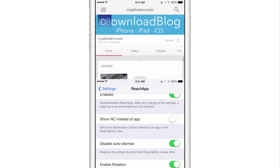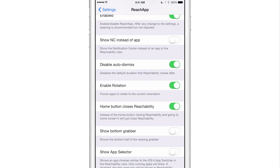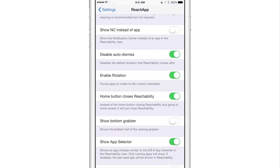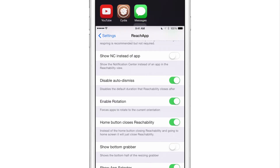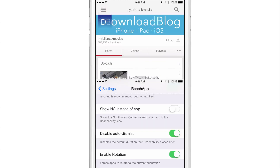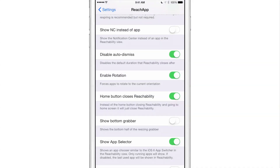That's perfectly fine and it may work for your workflow, but sometimes you want to open a specific app — and that is what this new option, show app selector, allows you to do. Turn on show app selector, then double tap the home button to invoke the Reachability view. Now you get an actual app chooser. You can select the app you want to open — say you want to open YouTube, just tap on YouTube and it opens just like that.